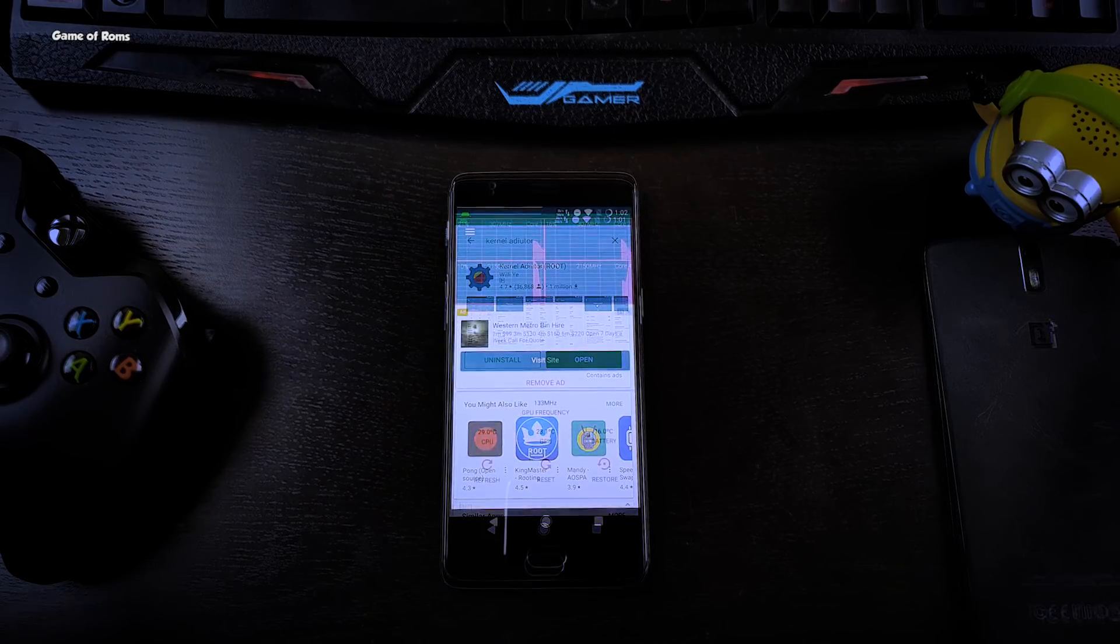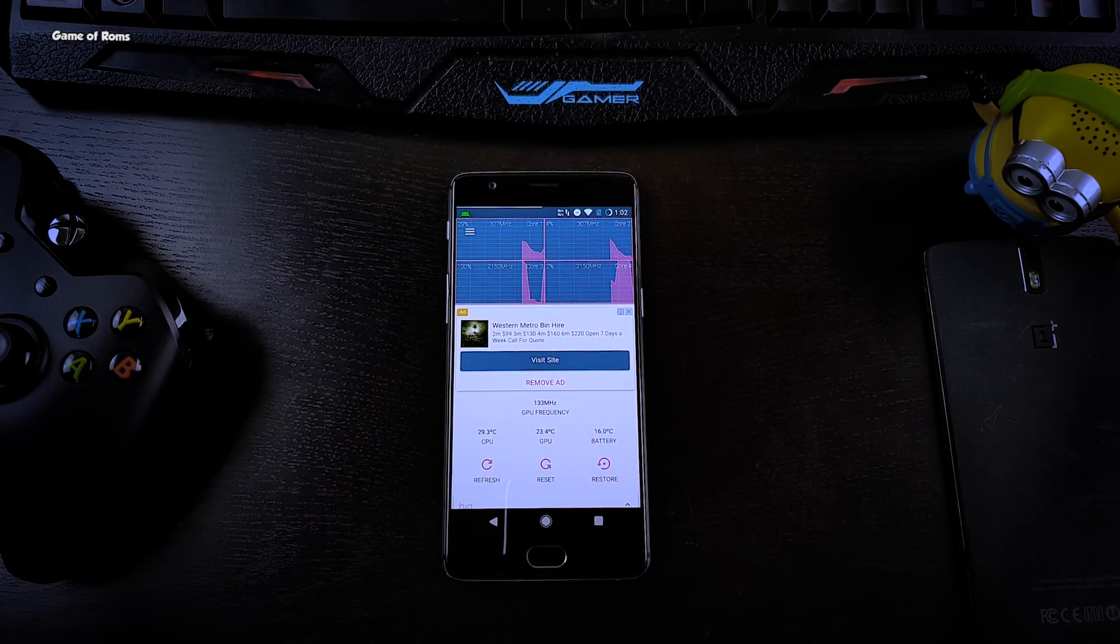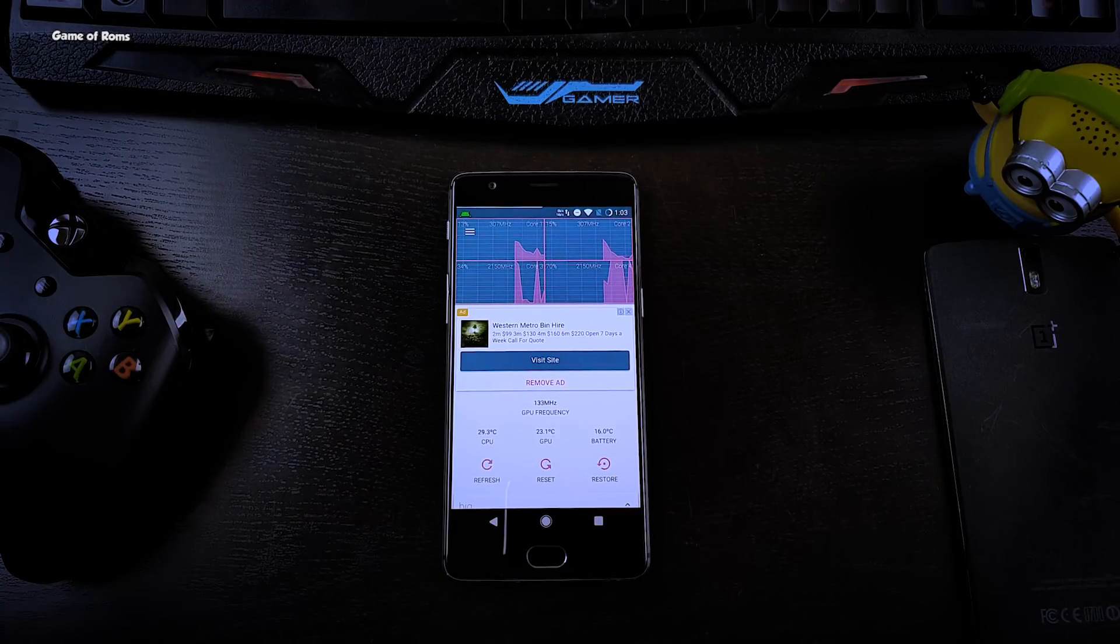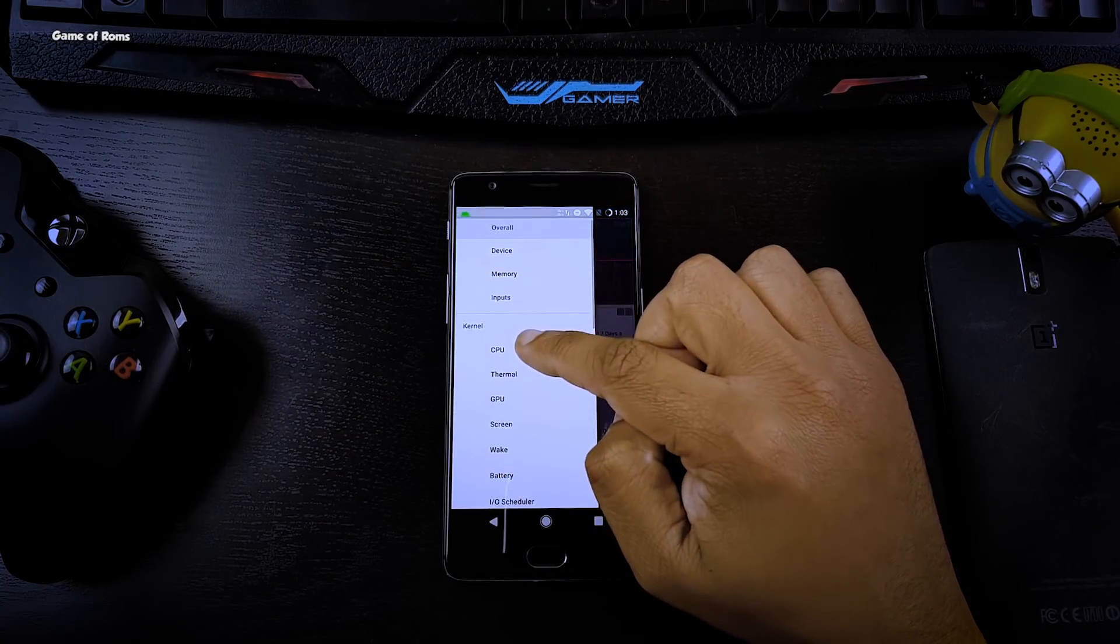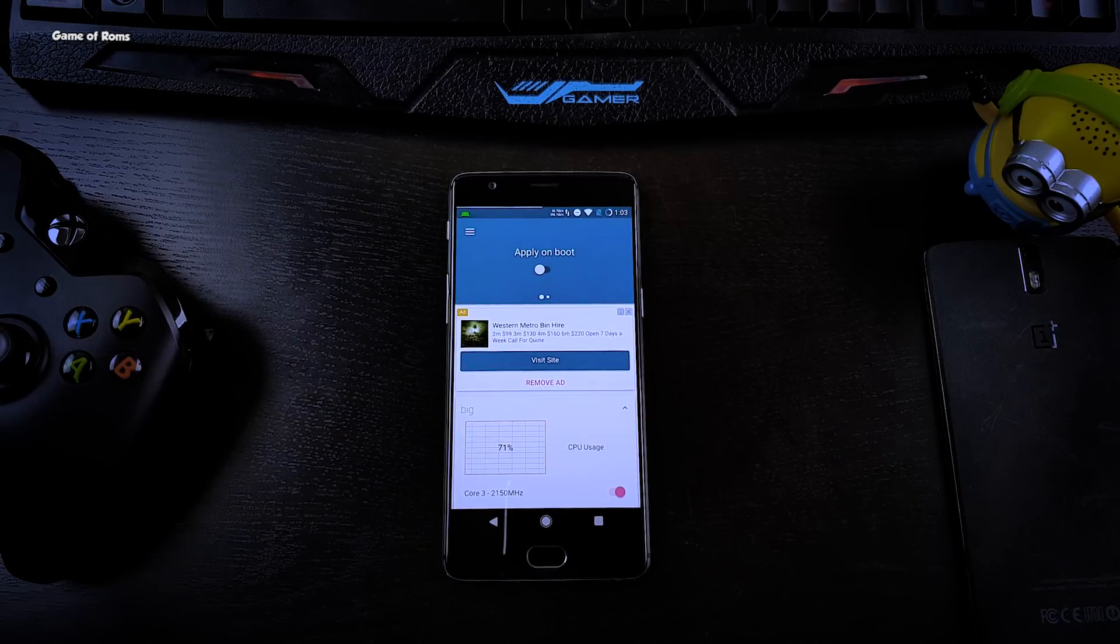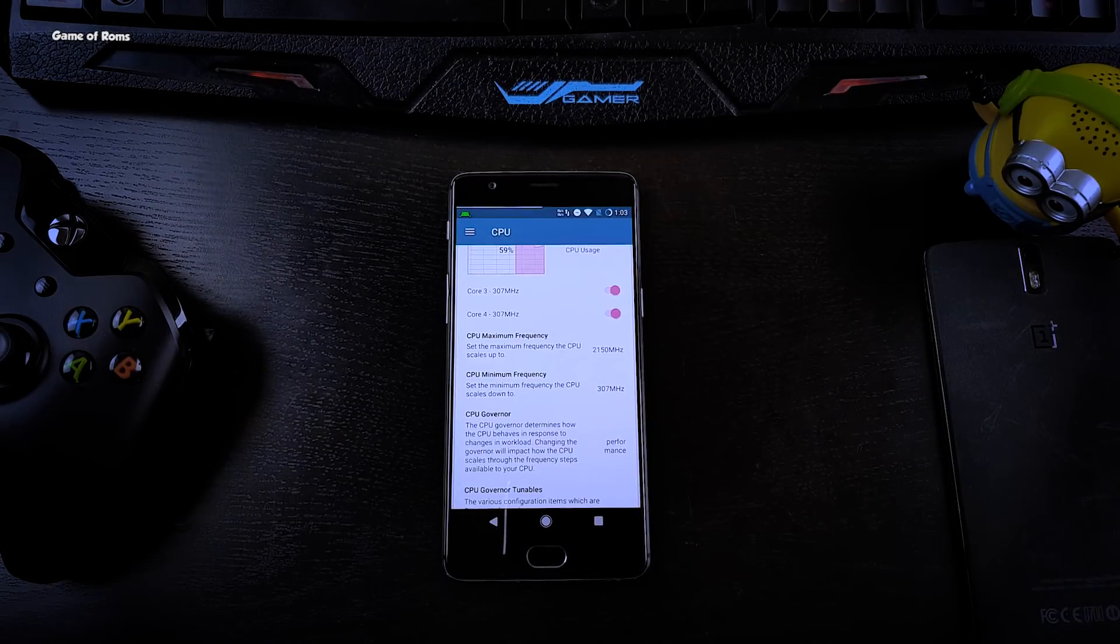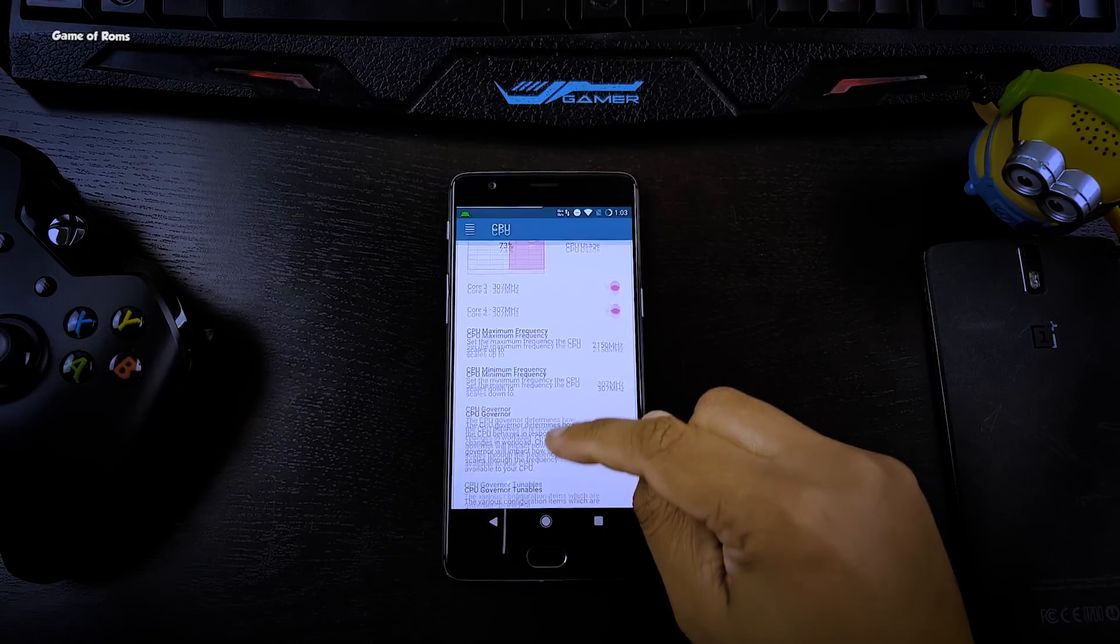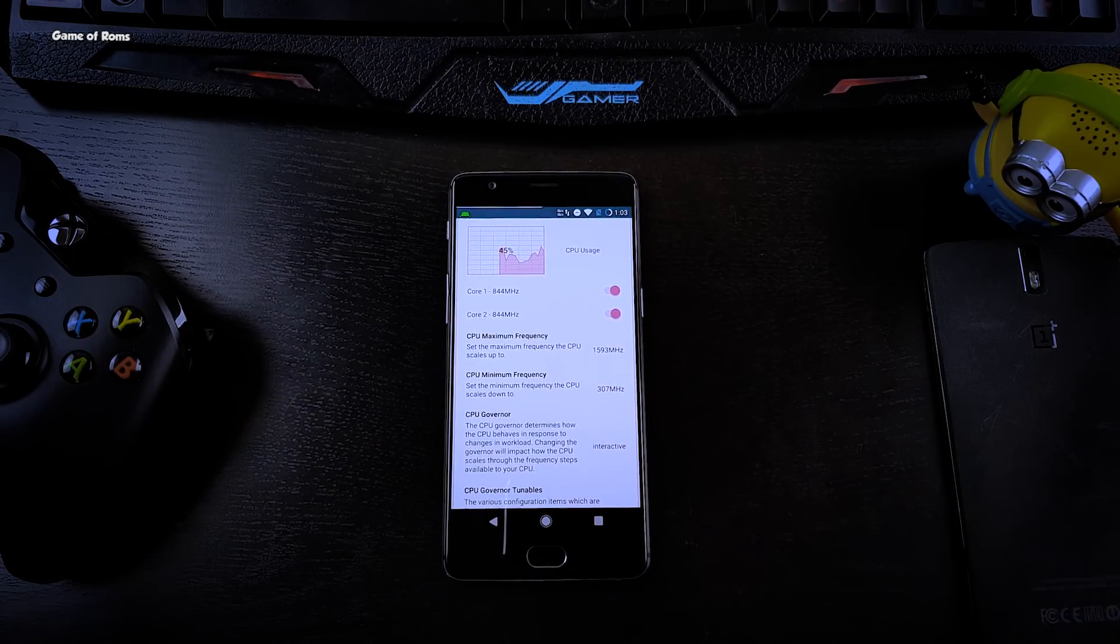Once it's downloaded, just open it and grant root access. Now swipe right, go to CPU tab, and then go to CPU governor and select power saving. Now scroll down, you will find another CPU governor. Do the same thing, select power saving again.